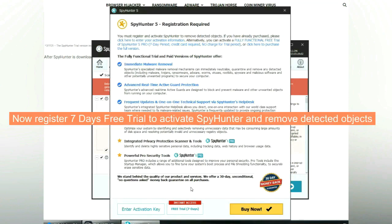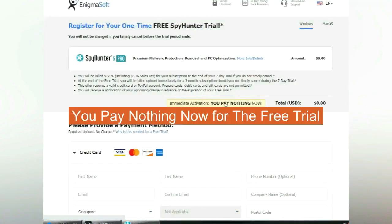Now register 7 days free trial to activate SpyHunter and remove detected objects. You pay nothing now for the free trial.